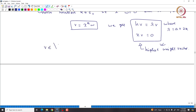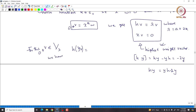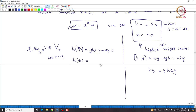Given v in V_λ, if we apply Y·v, using [H, Y] = HY - YH = -2Y we get HY = YH - 2Y. In particular, H(Y·v) = (Y·H - 2Y)·v = λ·Y·v - 2Y·v = (λ-2)·Y·v. So Y·v lies inside V_{λ-2}.